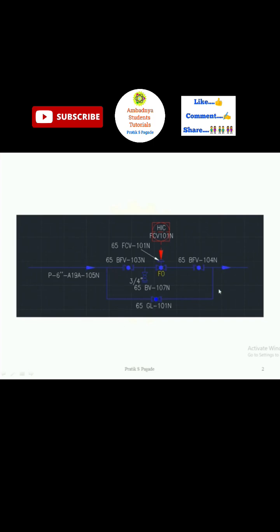This is the globe valve, this is the bypass line. Here this is the ball valve, three by four inch ball valve for drain, draining valve. We can call this a drain valve.